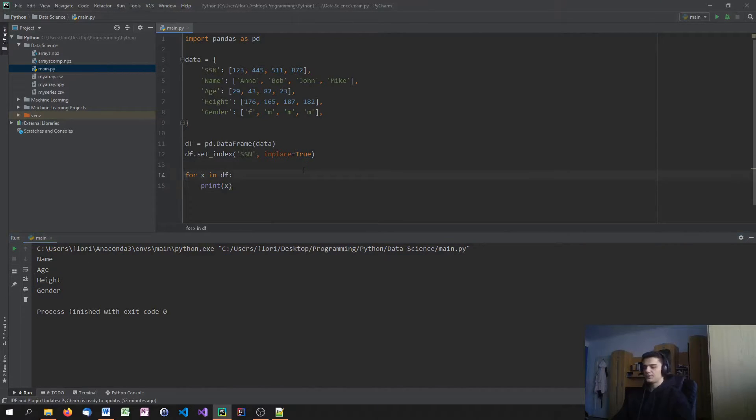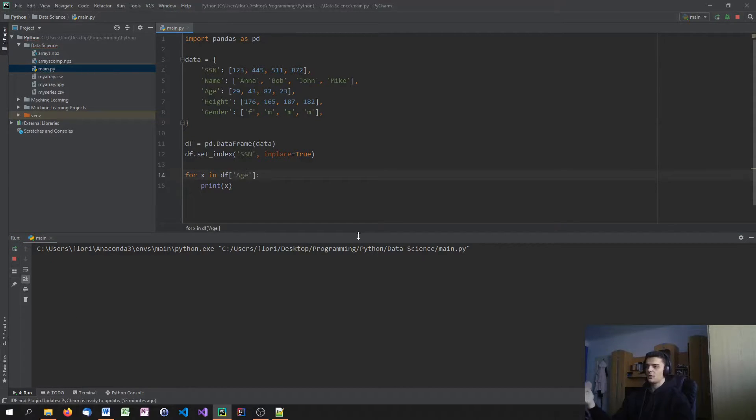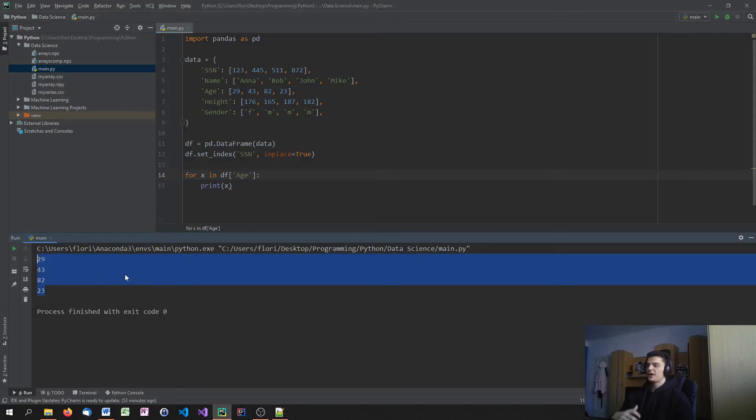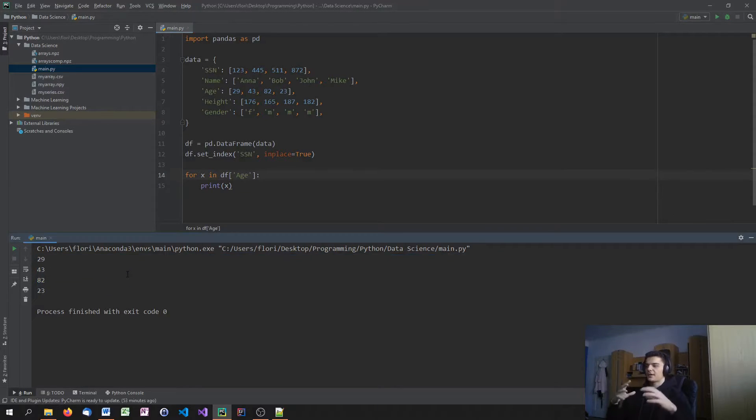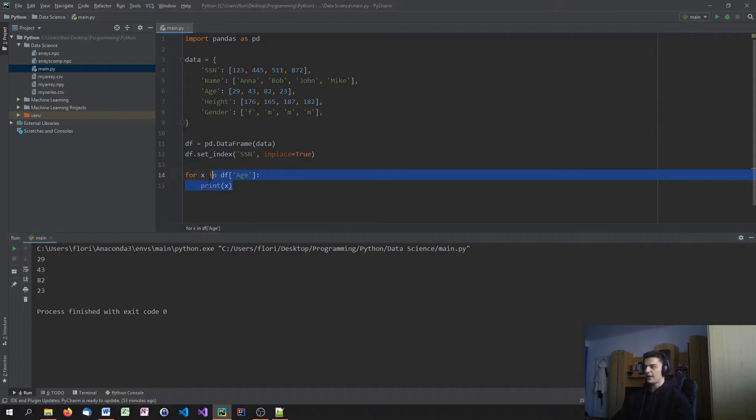What I could do is I could say df, age. Then I would get all the ages because it iterates over the column. So this works. But if I want to have a combination of the information, if I want to have a professional iteration, I would do it in a different way.